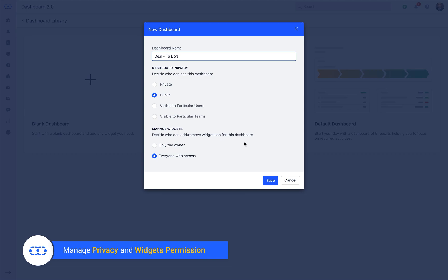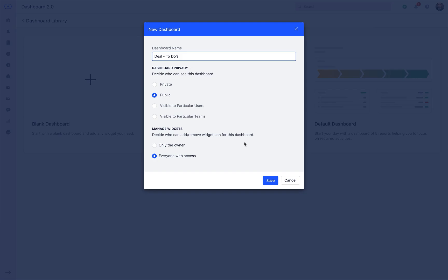When you select the second, third or fourth option in privacy settings, it will activate the manage widget add or remove permissions to either the owner or just keeping it shared with everyone else who has access to the dashboard in the team.